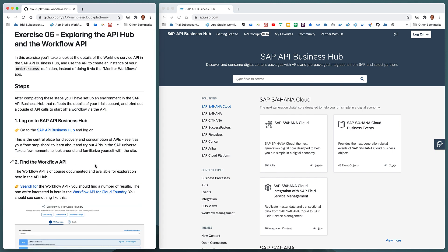In this exercise, we're going to log on to the SAP API Business Hub and look for the Workflow API specifically. We're going to configure an API environment and attempt to request workflow definition information via the API. We're then going to add some scopes to the workflow service instance, make that call again for workflow definition information, create a new workflow instance via the API, and then check that newly created instance in the Fiori Launchpad.